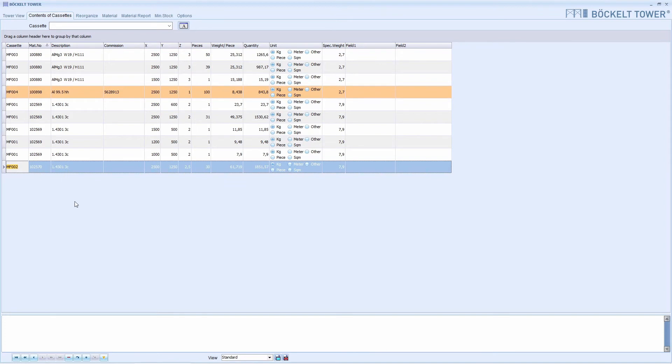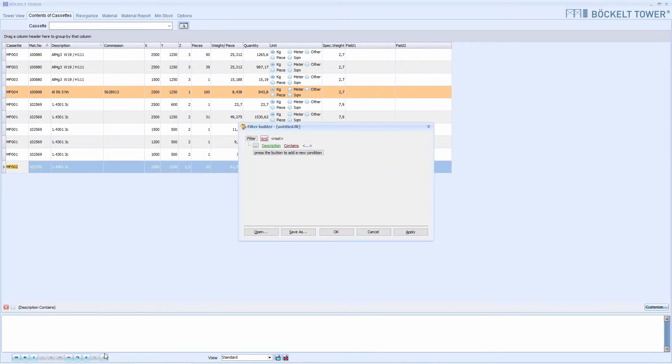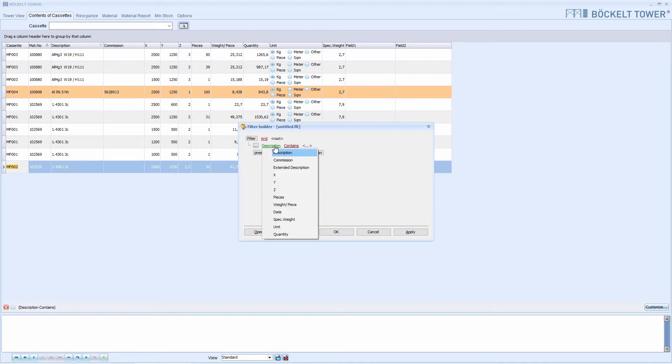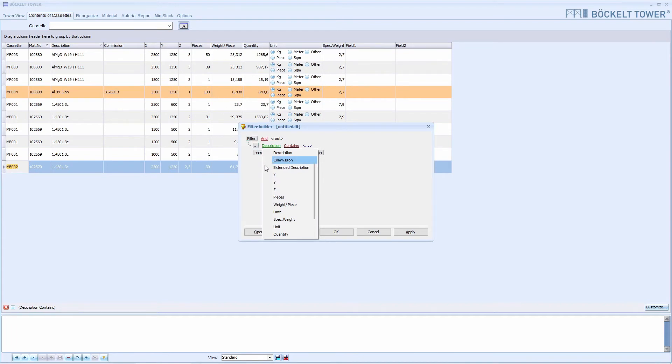To open the filter, we click here on this button. In this window, we enter the filter criteria. If we click here, we see a list with all the columns in the table. Here we can select which column we want to filter by.